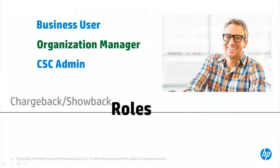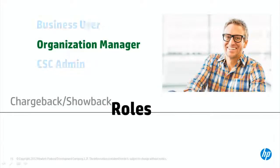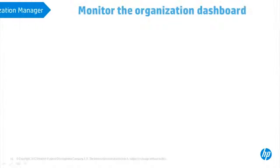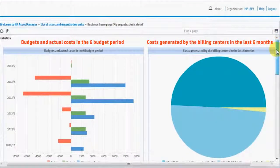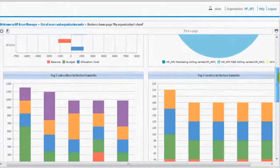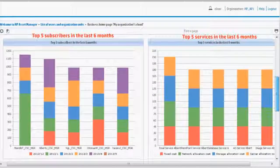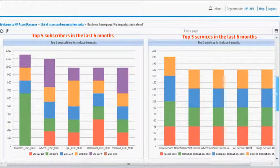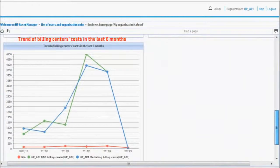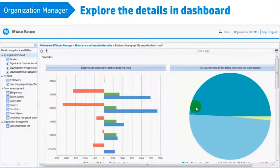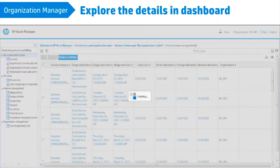Now suppose you are an Organization Manager or Department Manager. Using the Organization Dashboard in Cloud System Chargeback, you can monitor budget and actual costs by billing centers, subscribers, and service ratings. And drill down to details in Dashboard Charts.